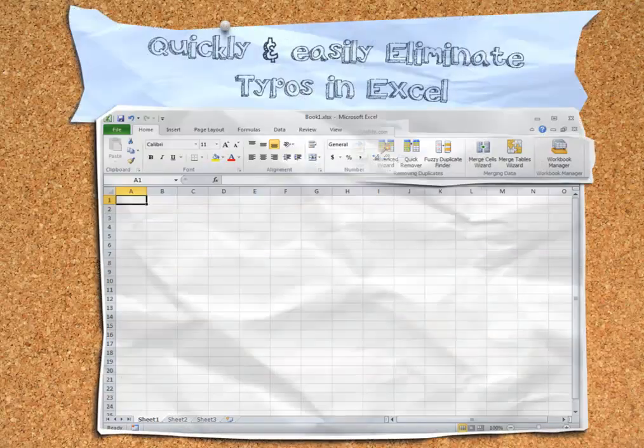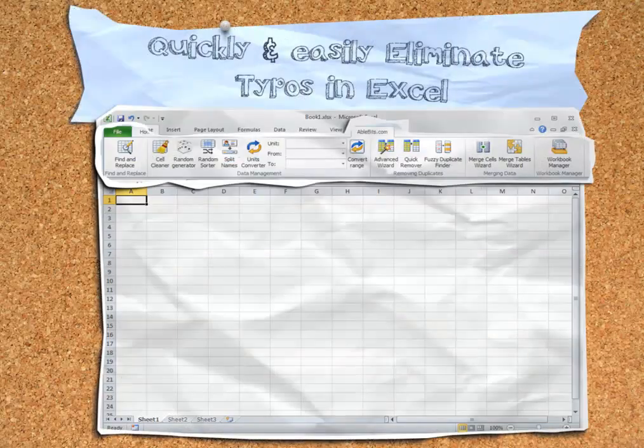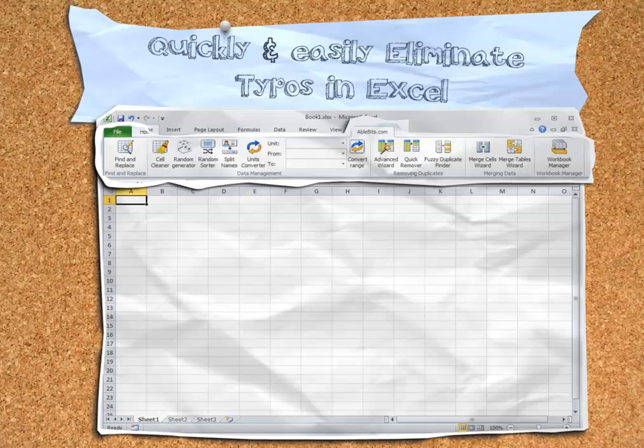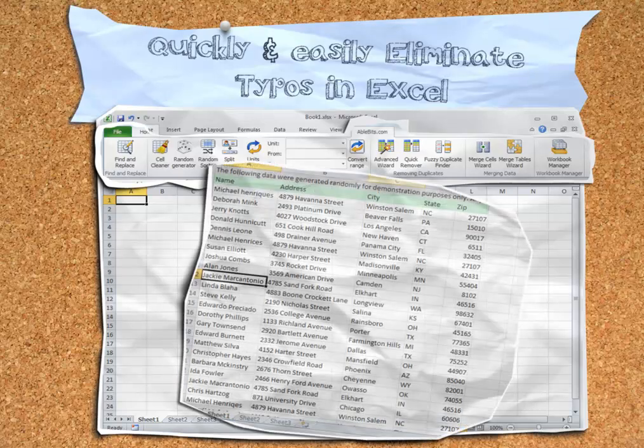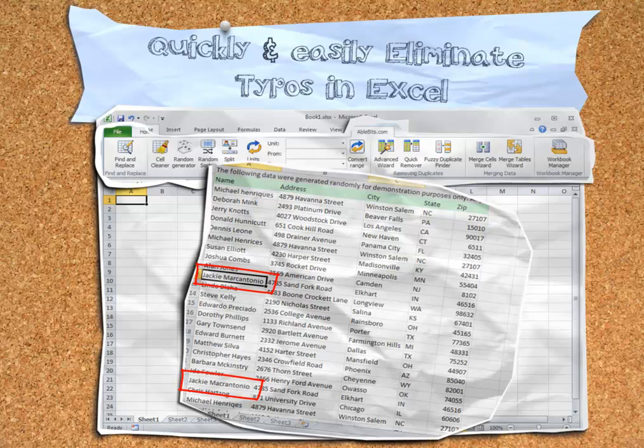The Fuzzy Duplicates Finder Excel Add-In from AbleBits allows you to quickly and easily identify and remove typos from your Excel spreadsheets, like these annoying typos in my mailing list.